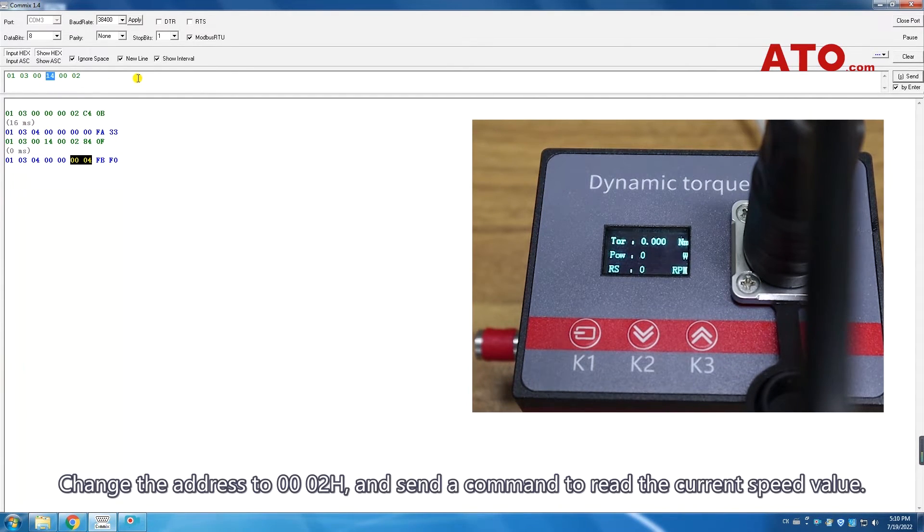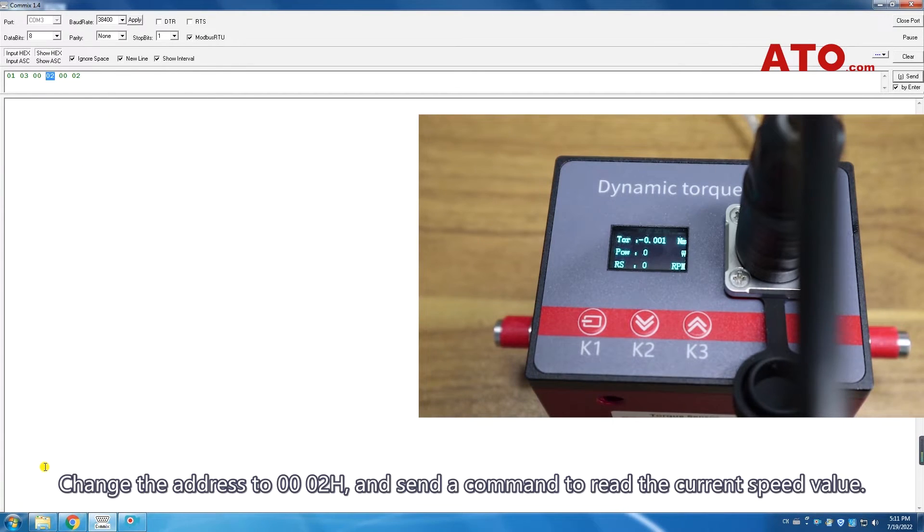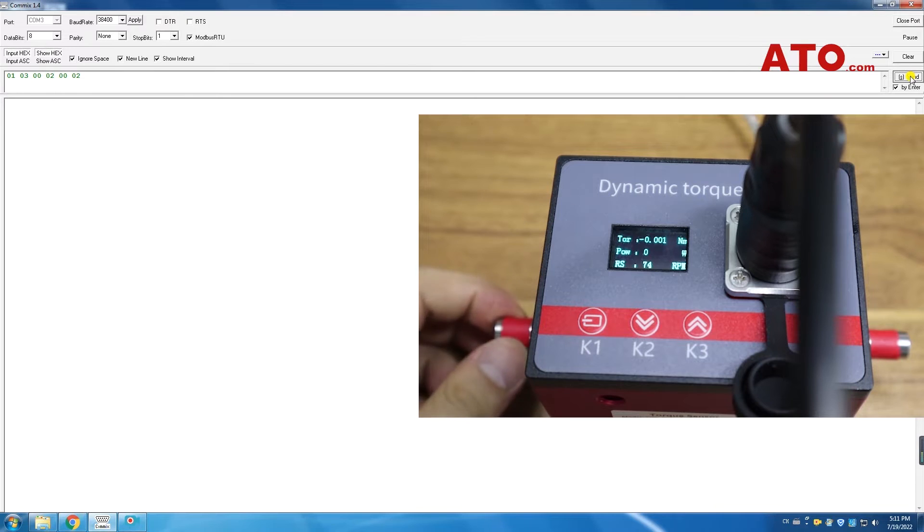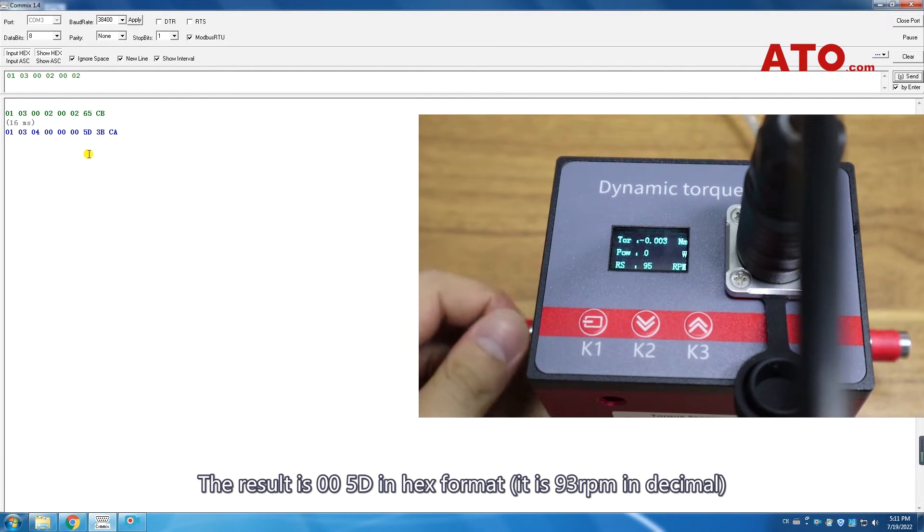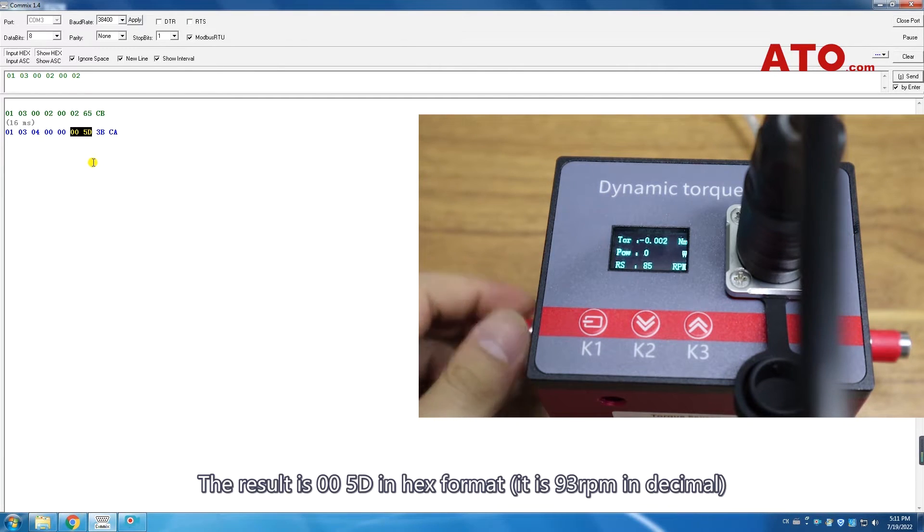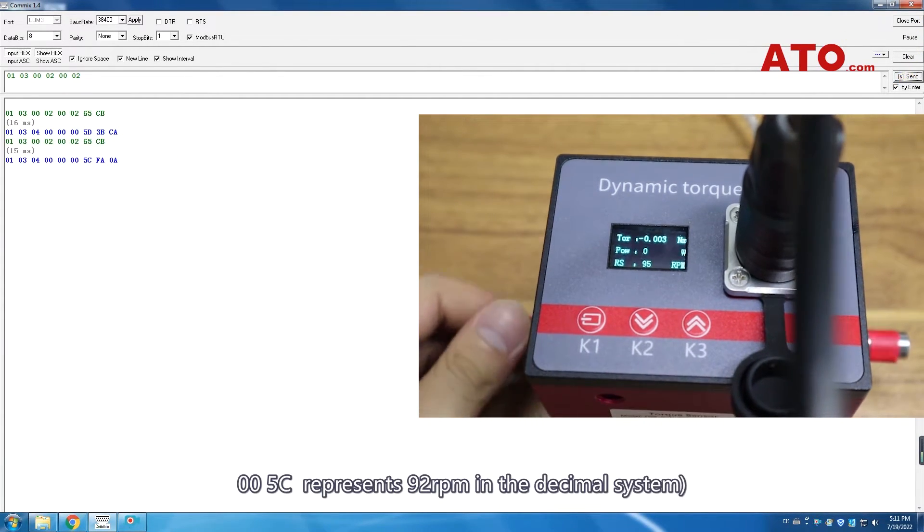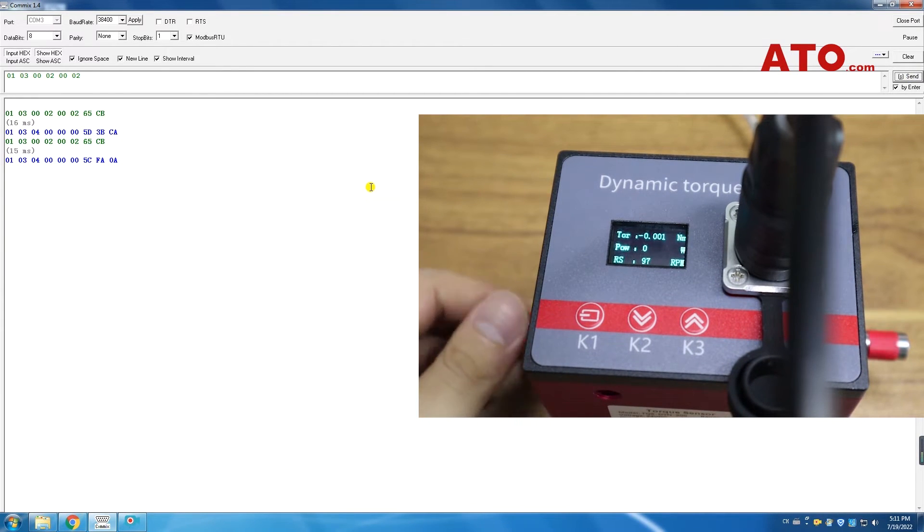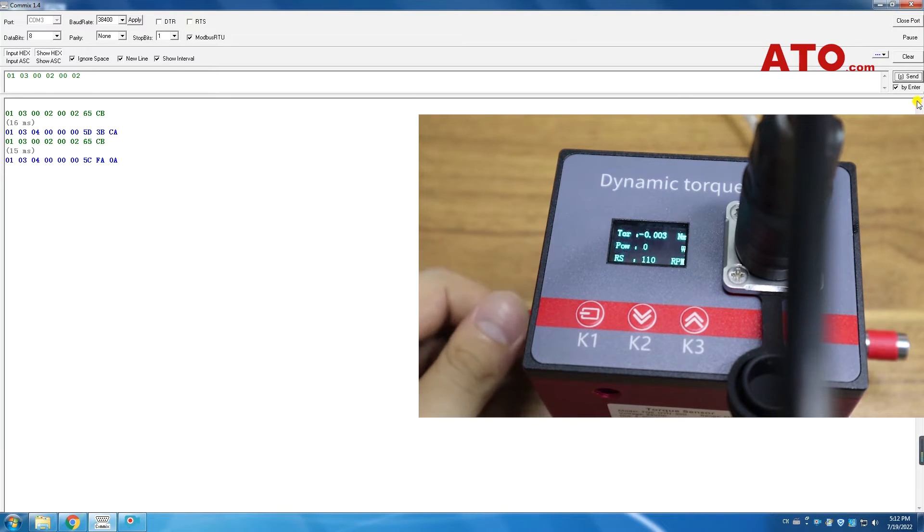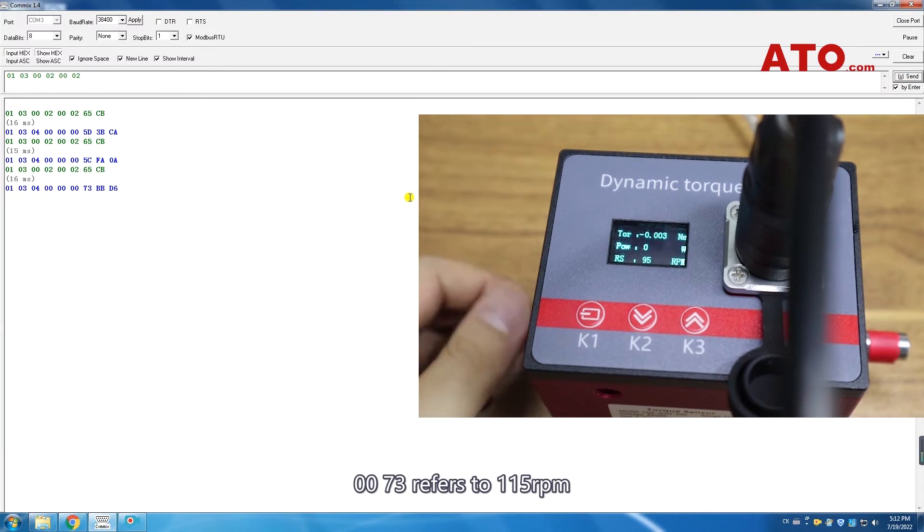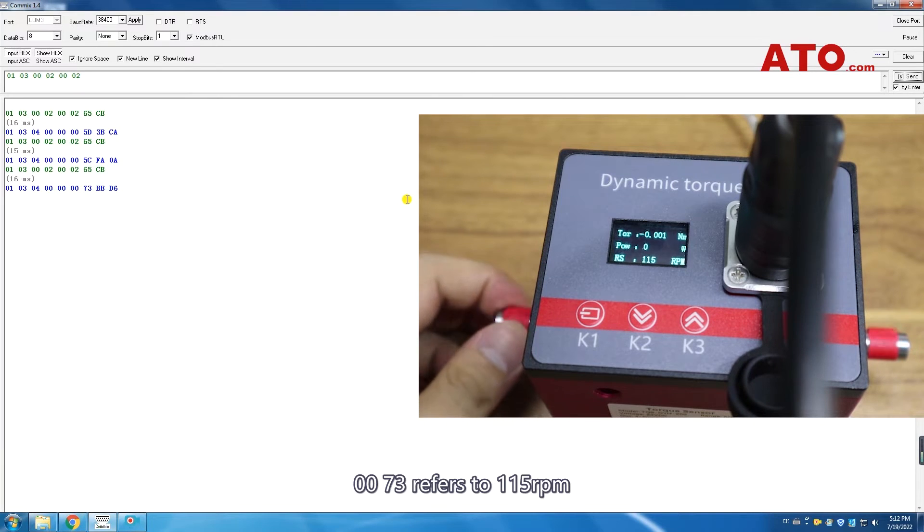Change the address to 000002H and send a command to read the current speed value. The result is 005D in hex format. It is 93 RPM in decimal. 005C represents 92 RPM in decimal system. 0073 refers to 115 RPM.